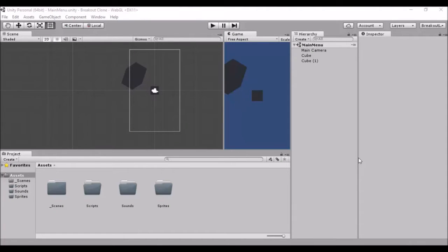Hey guys, Stephen here from Heresy Academy. This will be video number three and this is where we're gonna start creating our menu.